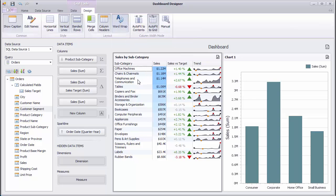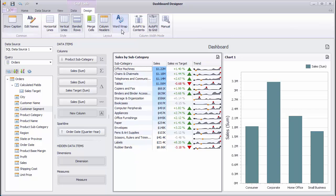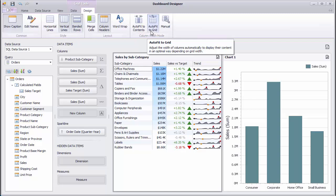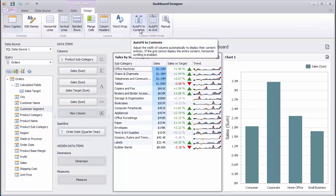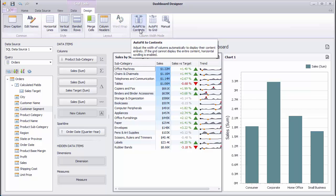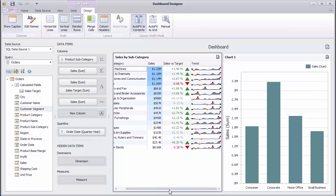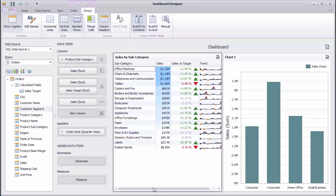The Grid dashboard item allows you to manage column widths using different modes. Auto Fit to Grid adjusts the width of all columns to fit their content in an optimal way. In Auto Fit to Contents mode, the grid adjusts columns to the minimum width required to completely display their content automatically. If the entire content cannot be displayed within the dashboard item, horizontal scrolling is enabled.